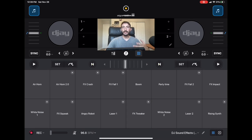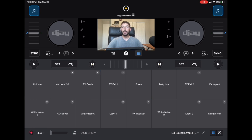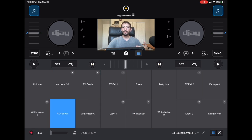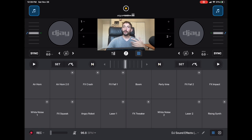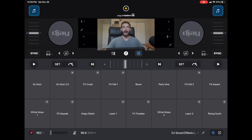I'm DJ Spiegelspin and in this video I'm going to show you all the steps you need to take in order to change the volume of the built-in samples in DJ Pro AI.